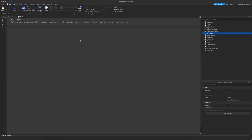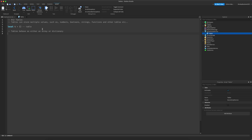To create a table, you can do `local t = {}` — you hold shift and press where your square brackets are on the keyboard. Tables can either behave as an array or a dictionary, and we're going to be looking at both of these today.